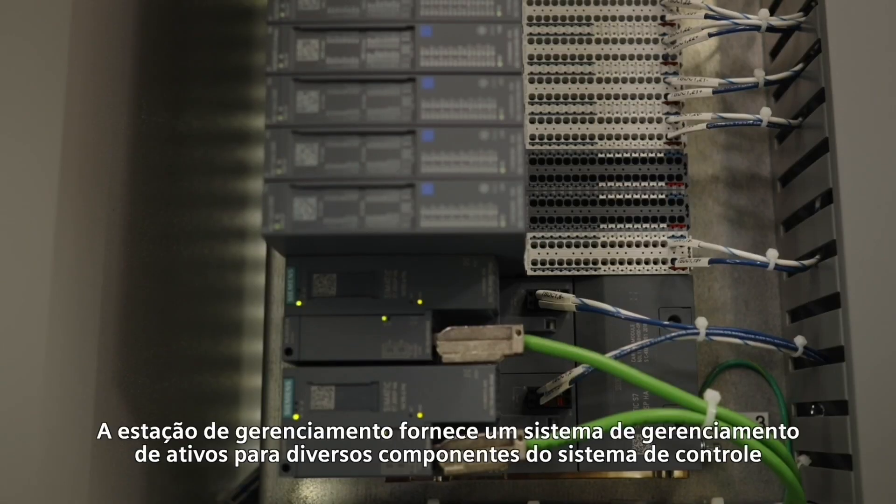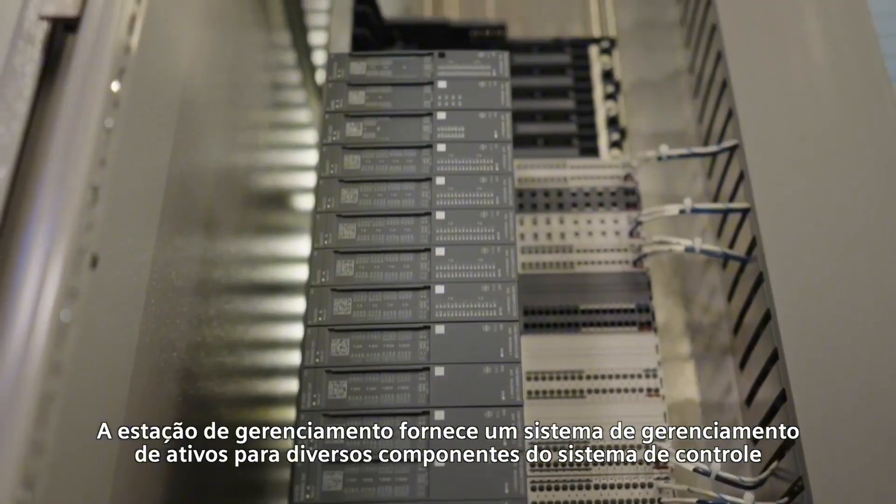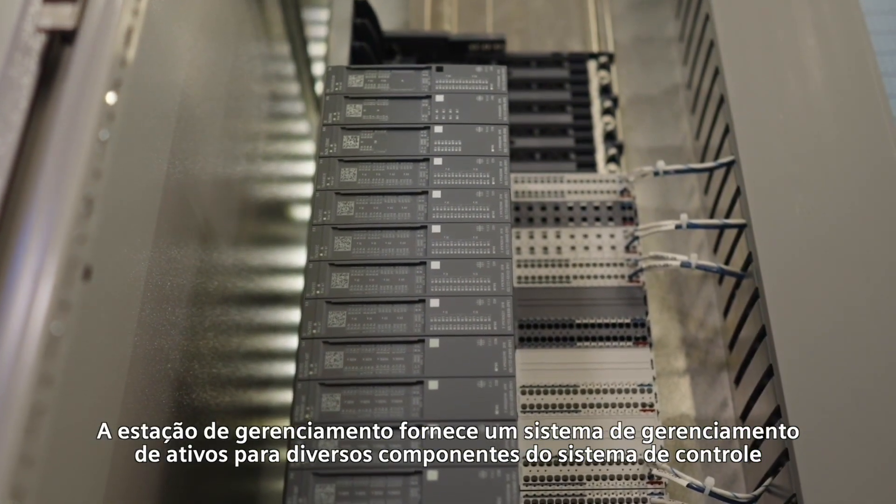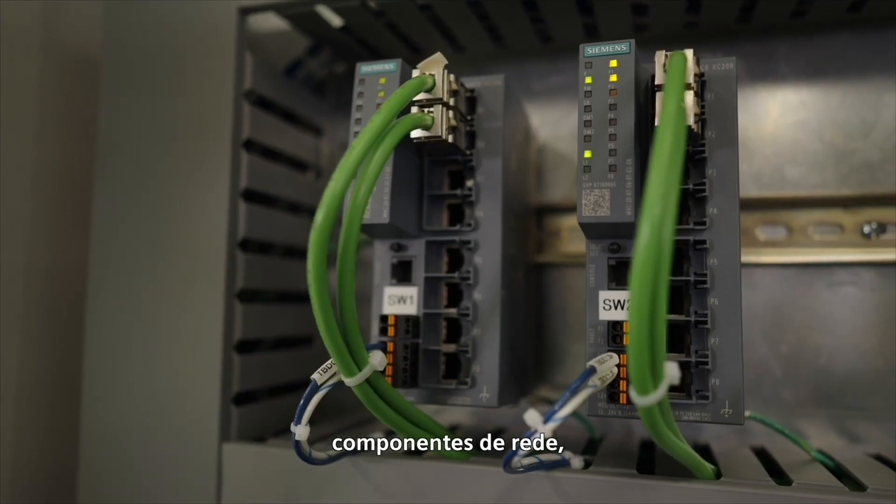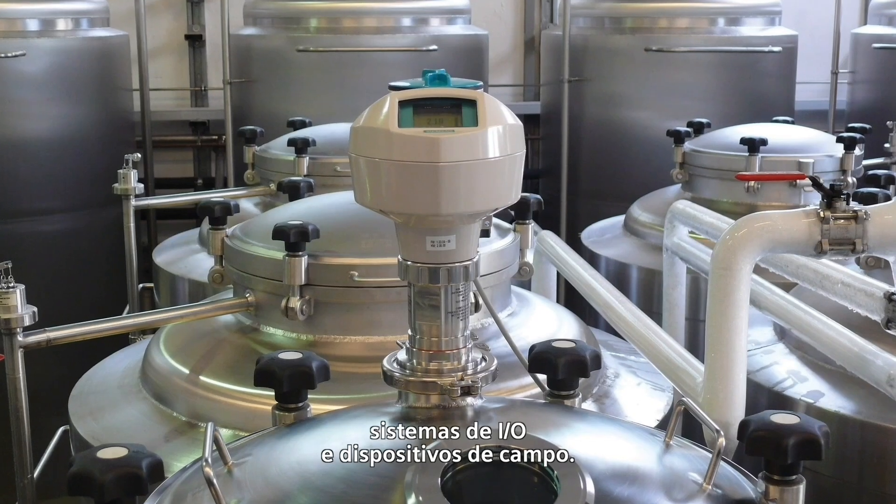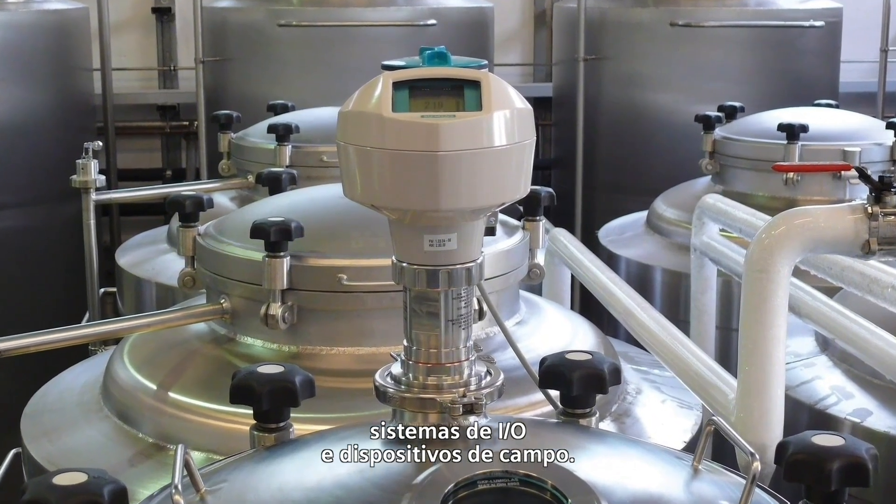The maintenance station provides an asset management system for many control system components such as PC stations, network components, controllers, I.O. systems, and field devices.